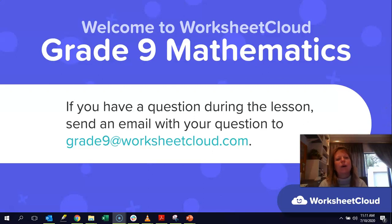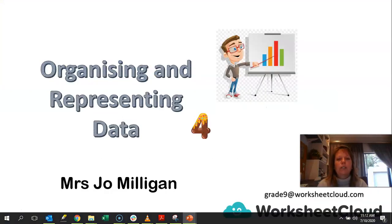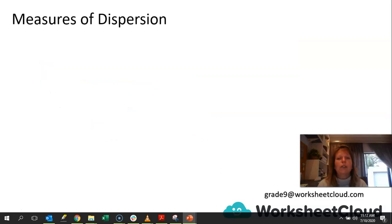Hi there, Great Knights, and welcome to Worksheet Cloud Maths. I hope you're all well today and you're all keeping warm. If this is the first time that you have joined our lessons, I hope you enjoy today's lesson so much that you will come back and watch some more. Right, let's get going with today's lesson. We are going to be looking at organizing and representing data, and in particular today, we are going to look at measures of dispersion.